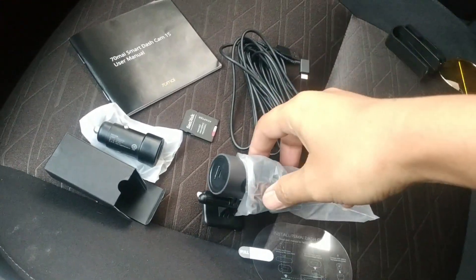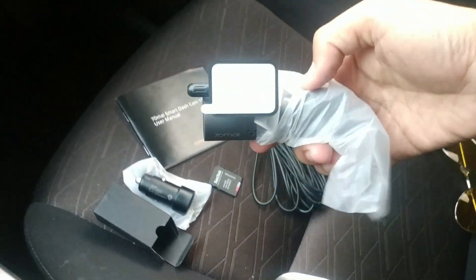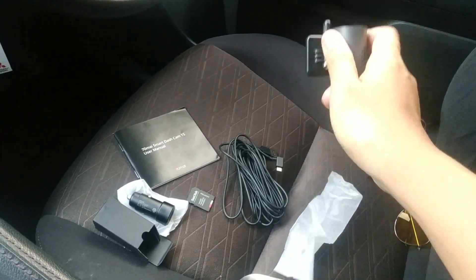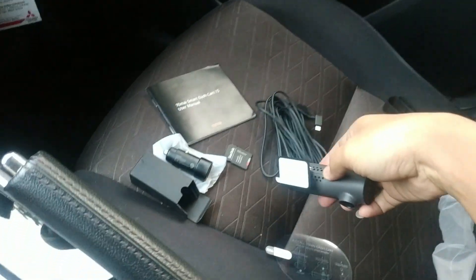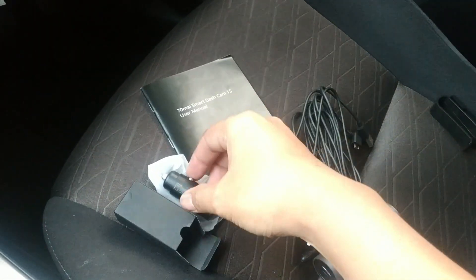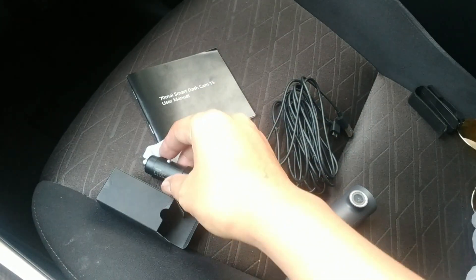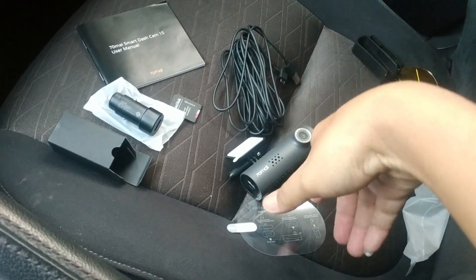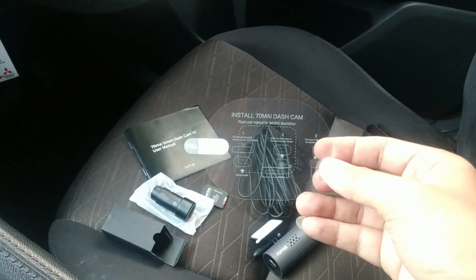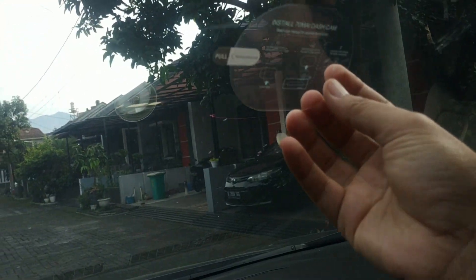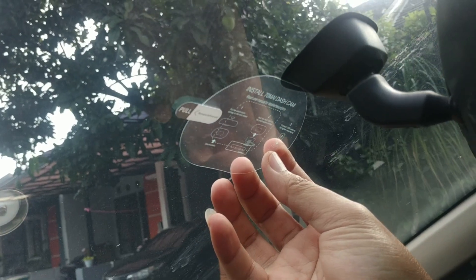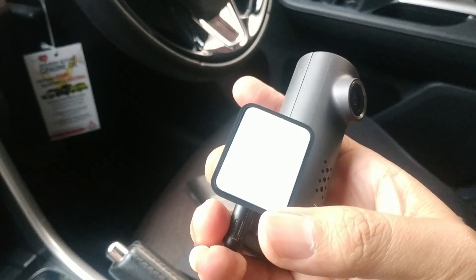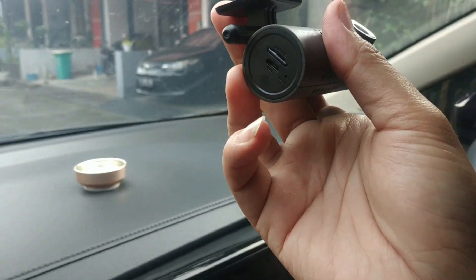I've prepared all the equipment. Here's the dashcam, the cable, the manual to see the instructions, the lighter adapter, and the sticker to mount on the windshield. The plan is to install it here on the windshield. We'll remove the sticker backing and attach it here.